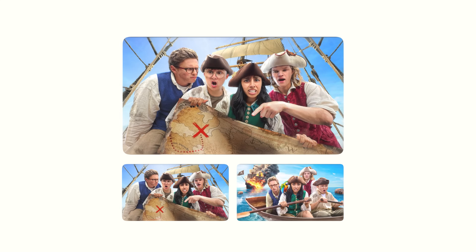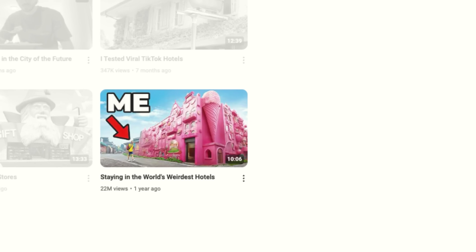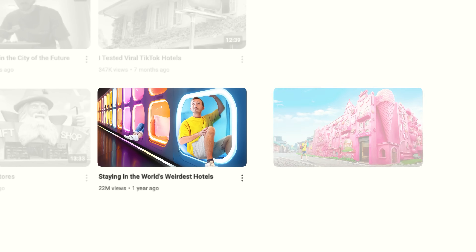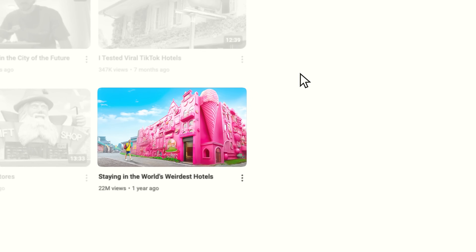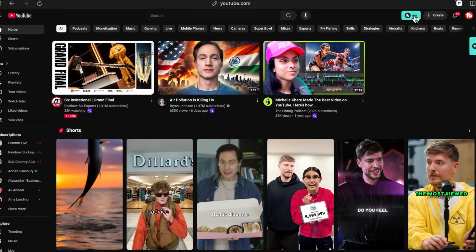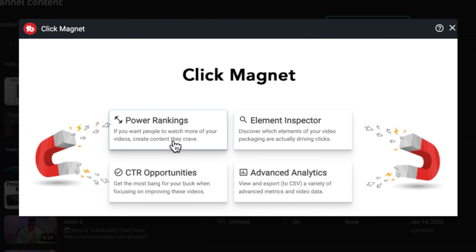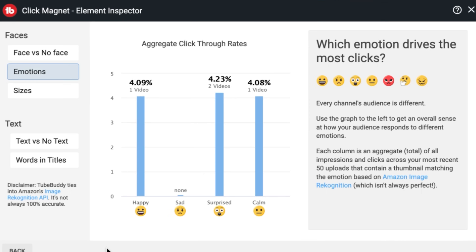Ever wondered if changing your thumbnail or title could get you more clicks? With TubeBuddy's A/B testing, you don't have to guess — you can test different versions and see exactly what works best. And then there's ClickMagnet, which analyzes your videos and gives you recommendations on how to boost engagement.